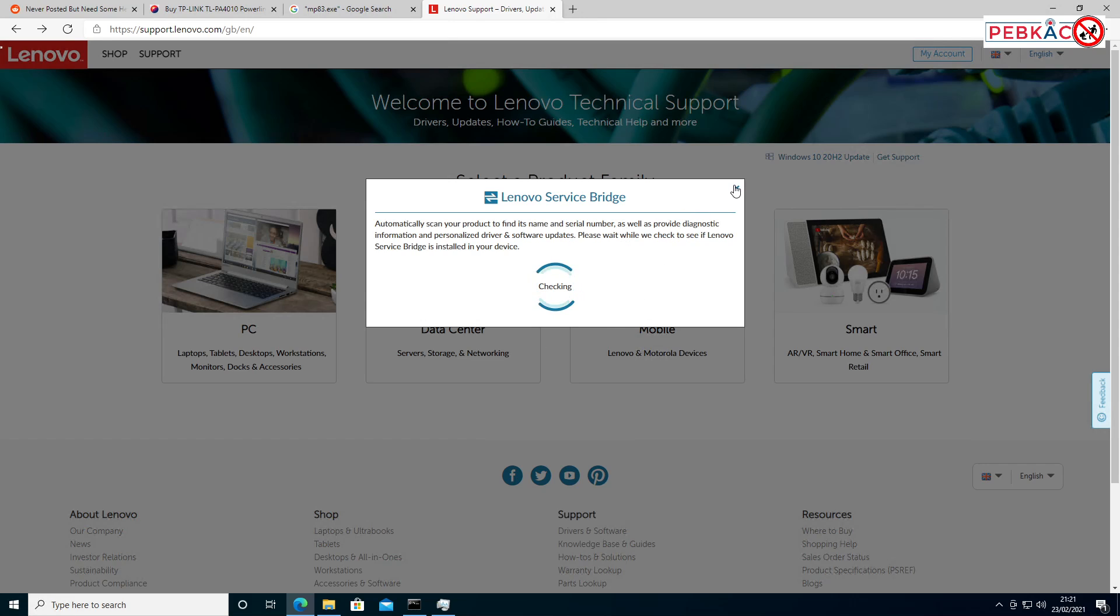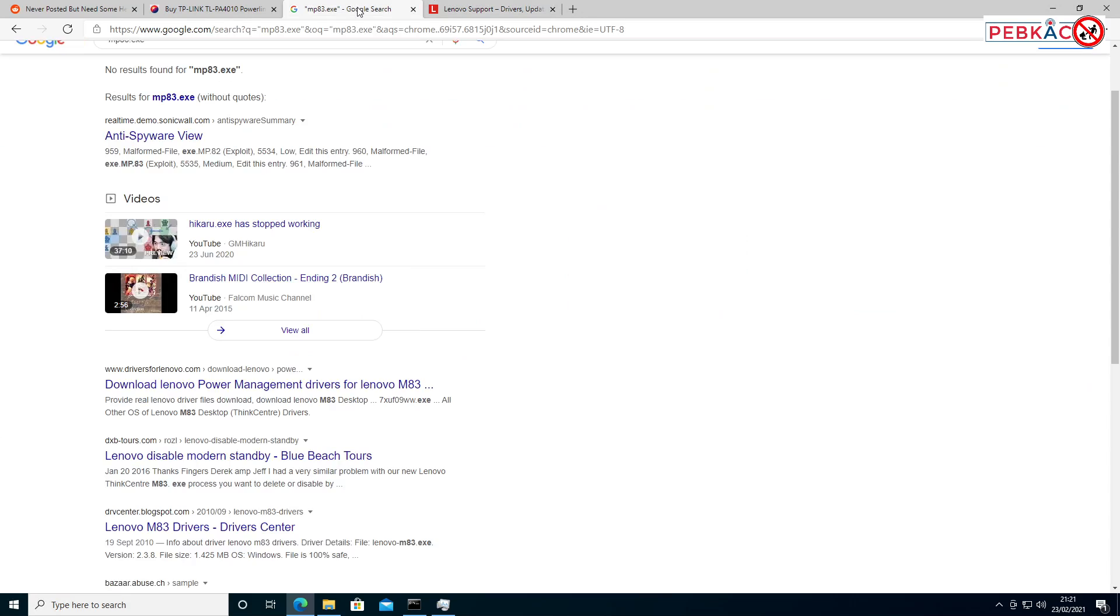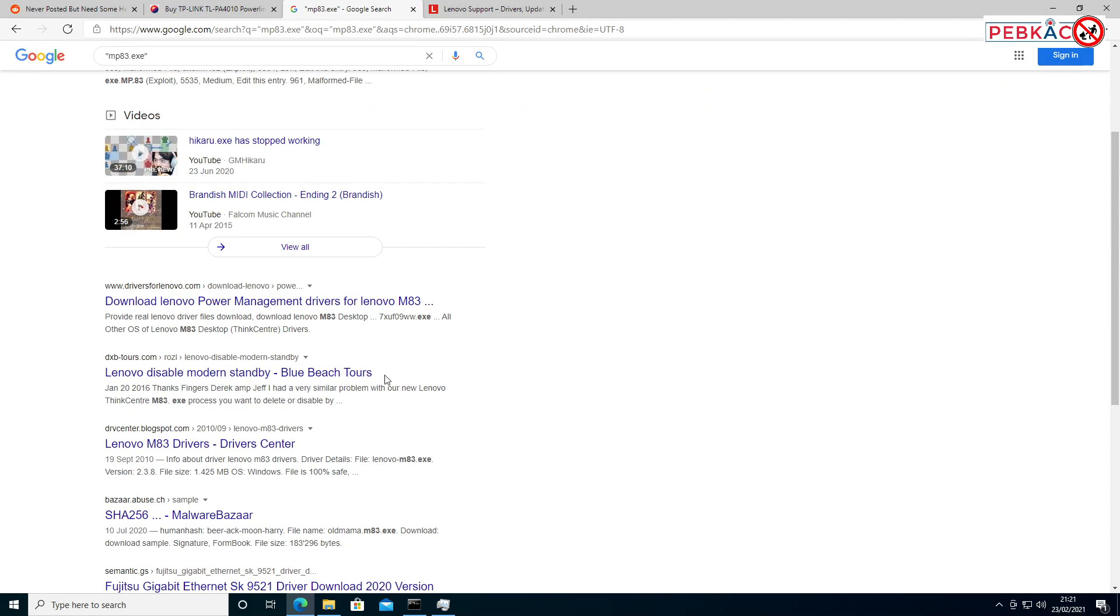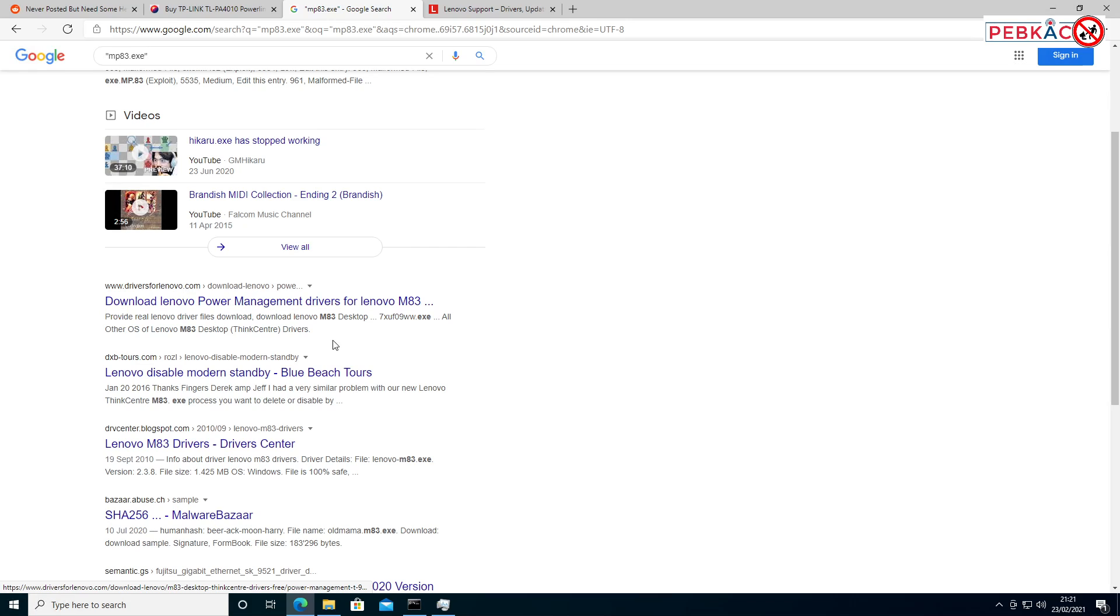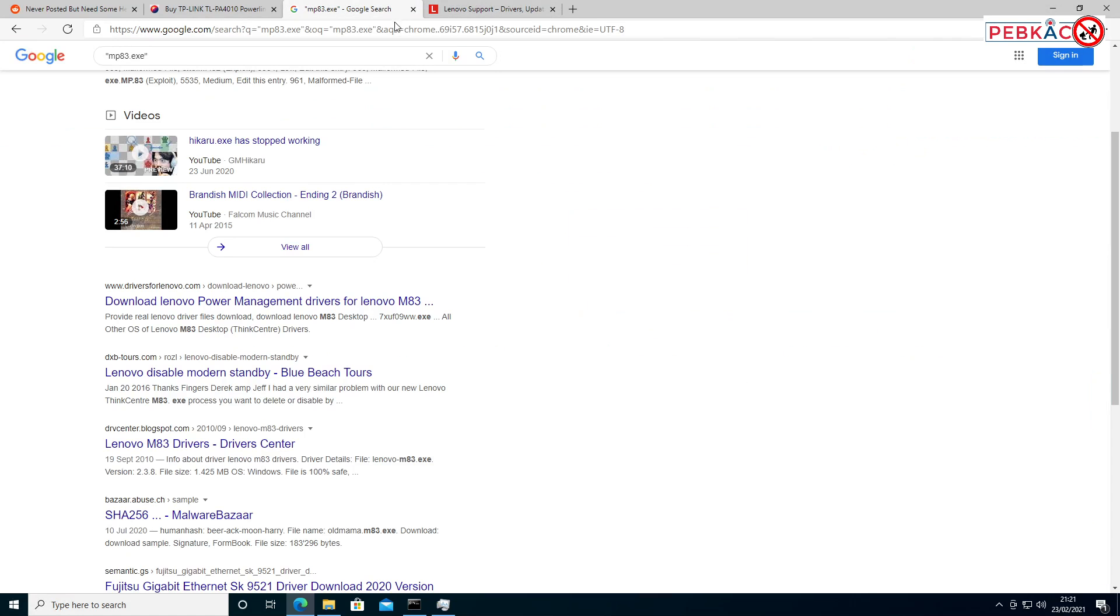this is. Beware of websites like 'DriversForLenovo.com'—that's not a legitimate Lenovo website. DXTours.com—again, not legitimate. Always go to the manufacturer's site. Get your drivers and updates from there. There isn't a lot of information about this specific file, unfortunately. Sometimes you get lucky and there's